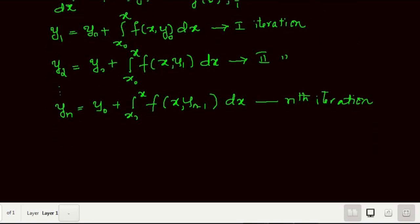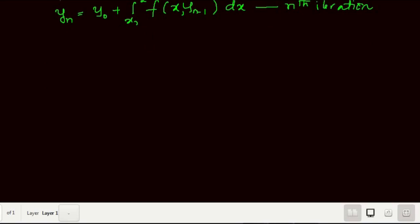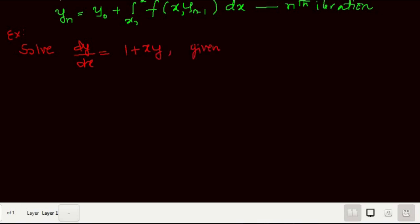Now let us solve one problem. The example is: solve dy/dx = 1 + xy, given that y(0) = 0, and find the solution at x = 0.2.